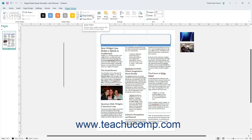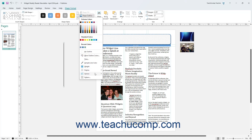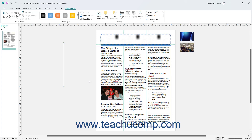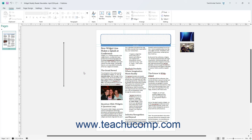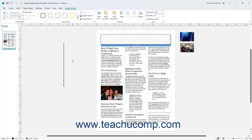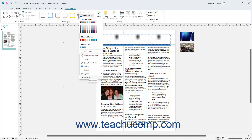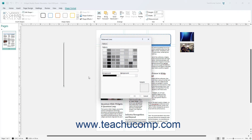To change the end points of a selected line or arrow shape in Publisher, roll your mouse pointer over the Arrows command in the Shape Outline button's drop-down menu and then select a choice from the side menu that appears. To apply a pattern to a selected shape's line in Publisher, select the Pattern choice in the Shape Outline button's drop-down menu, and then follow the same steps as when applying a pattern as a Shape Fill.